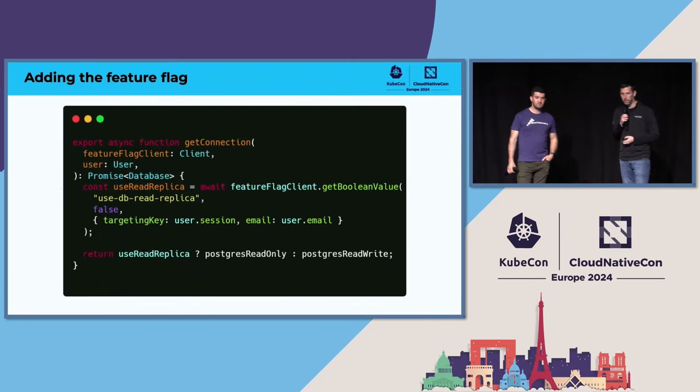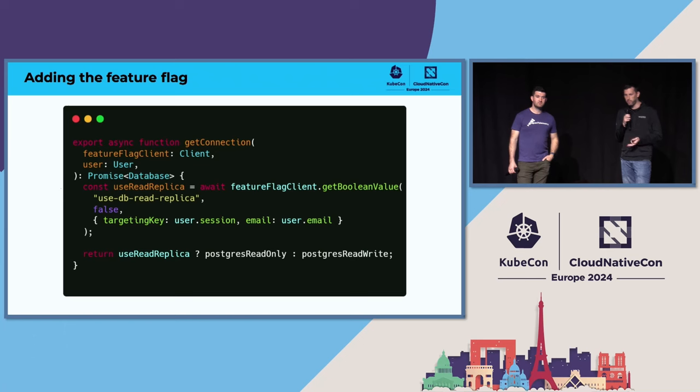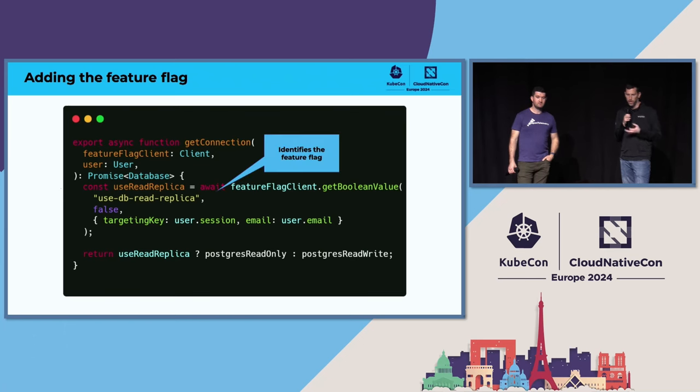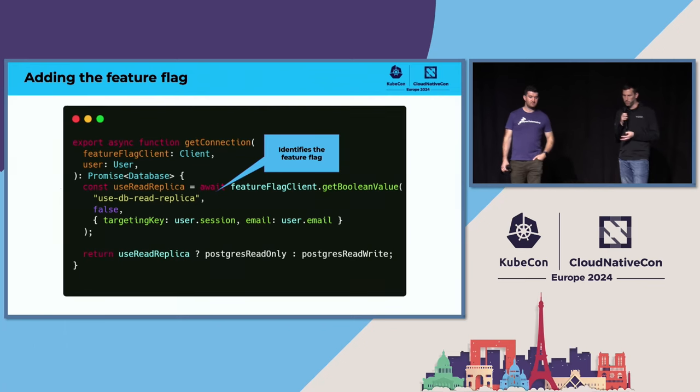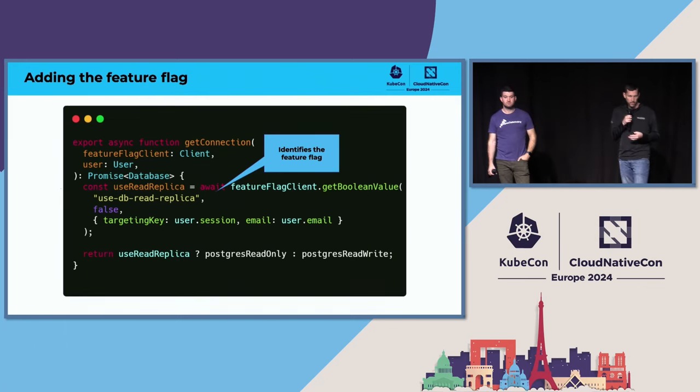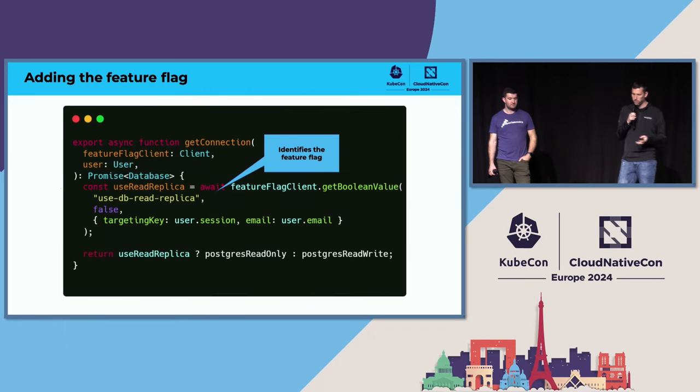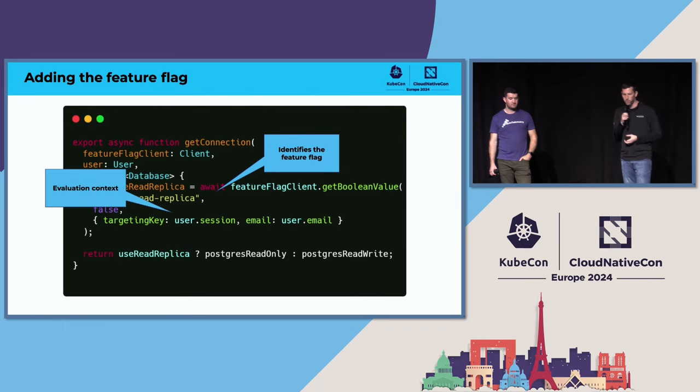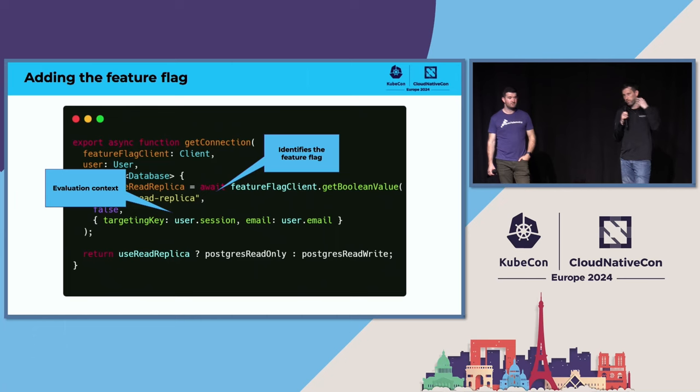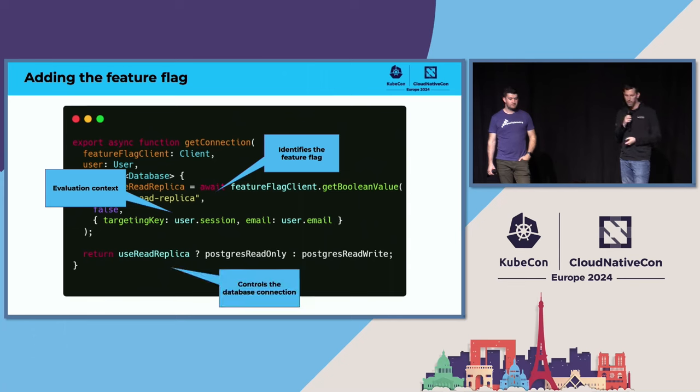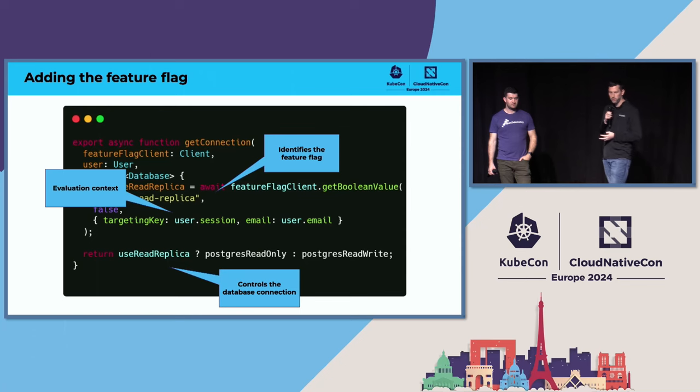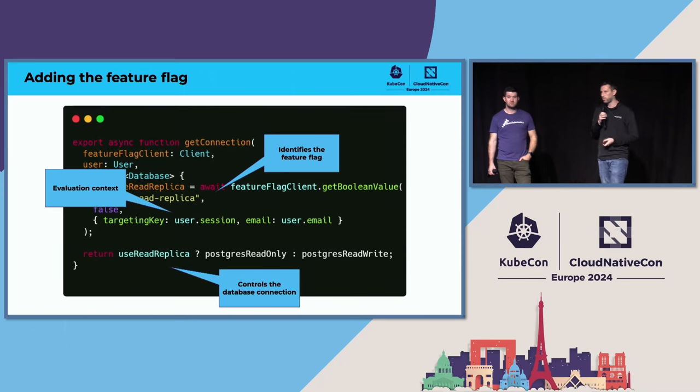We'll start by adding the feature flag to your code. This is an example from OpenFeature using the OpenFeature SDK. You're seeing we have the use DB read replica feature flag identifier. This is what's referenced in the feature flag management tool that you're using. I'm also going to call out context. This is a way to supply runtime information to the feature flag system. It allows you to use this as a pivot point to make pretty advanced targeting rules and decisions during runtime. And then finally, we're going to use the results of the feature flag evaluation to determine which database connection we're going to use.